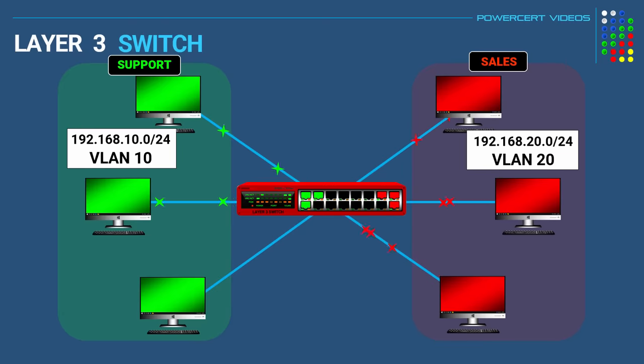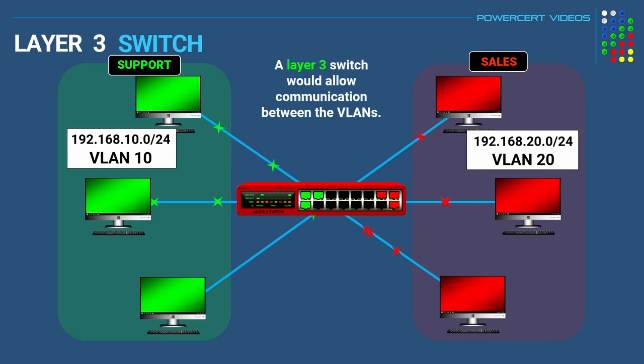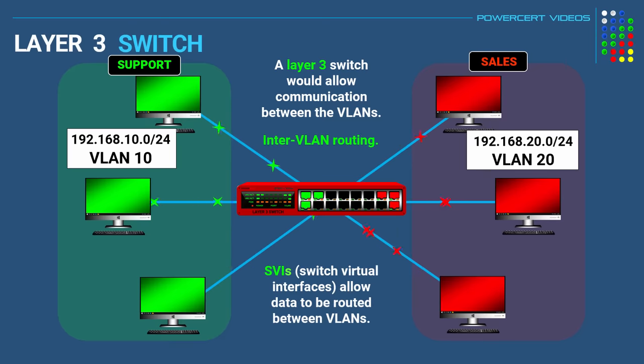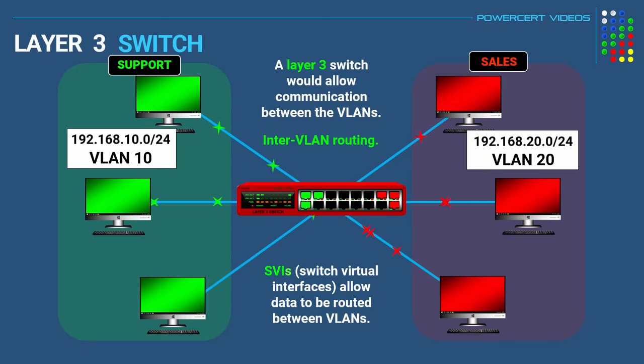By using and configuring a layer 3 switch it'll allow communication between the VLANs which is known as inter-VLAN routing. And the way it does this is by creating SVIs or switch virtual interfaces on the layer 3 switch. These virtual interfaces allow data to be routed between VLANs by creating default gateways.